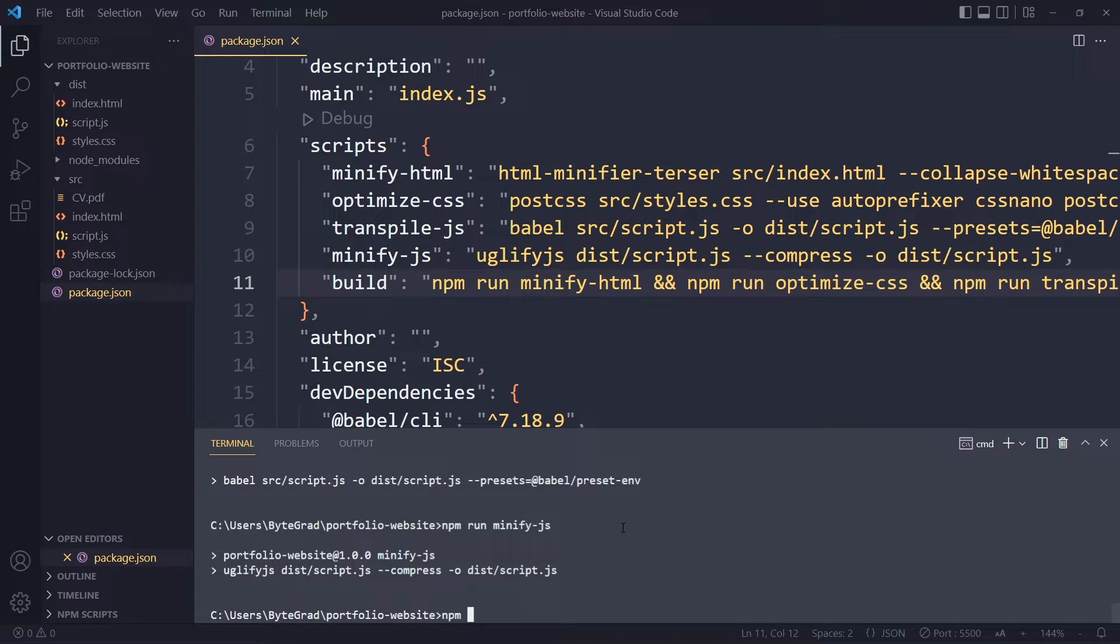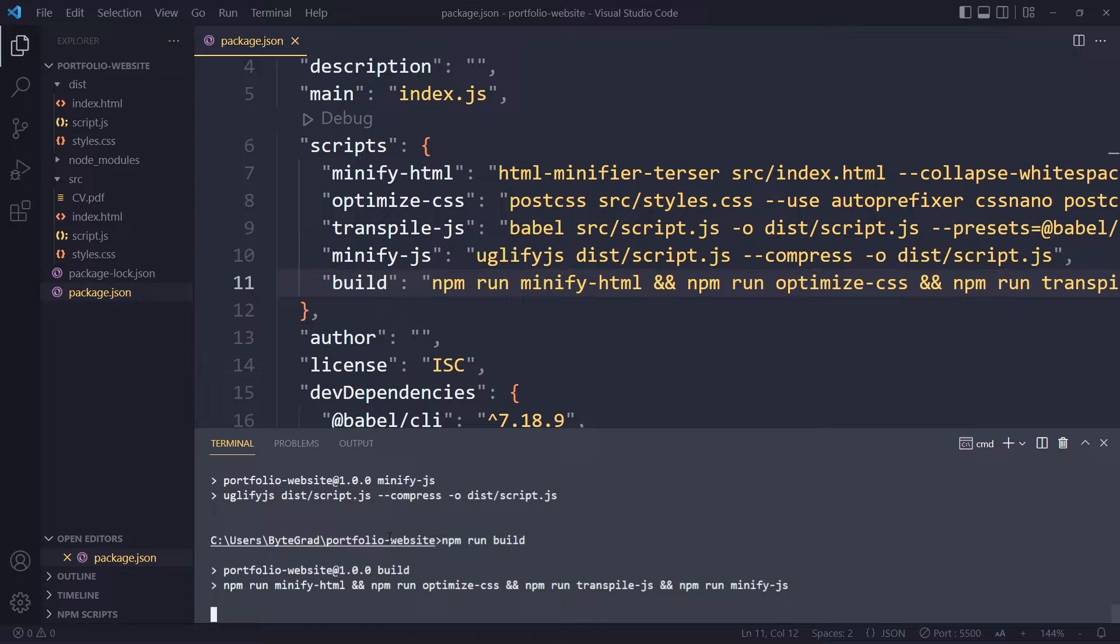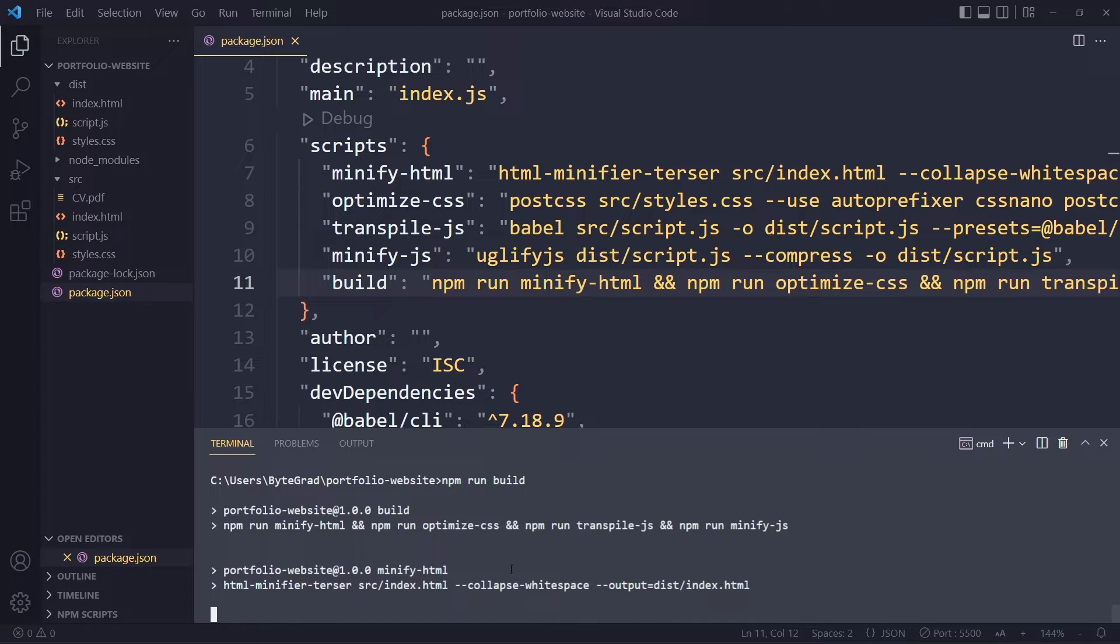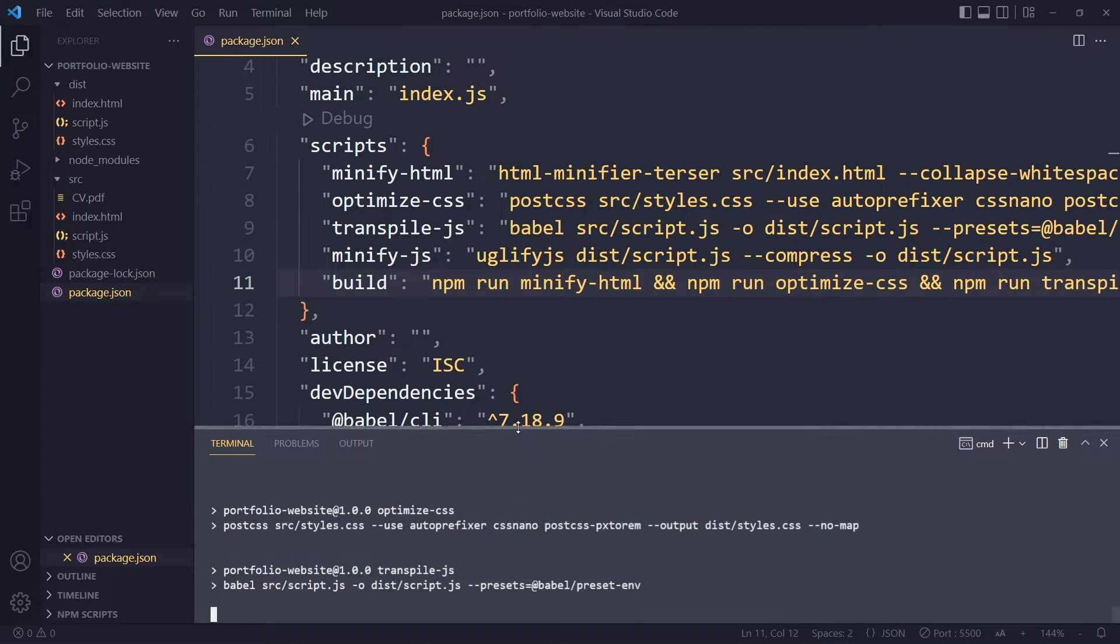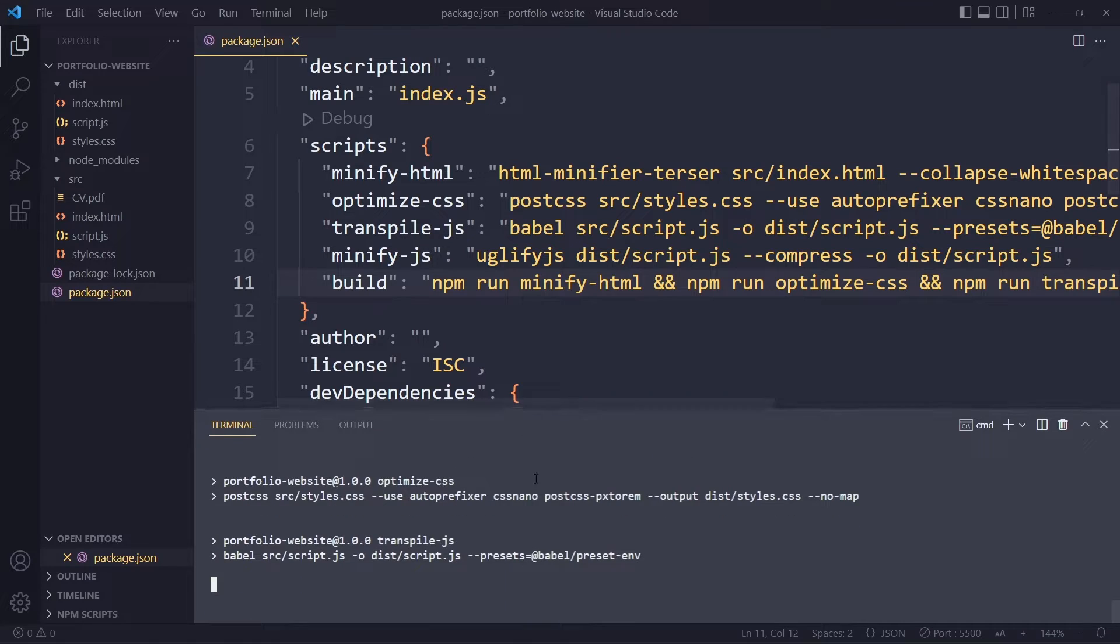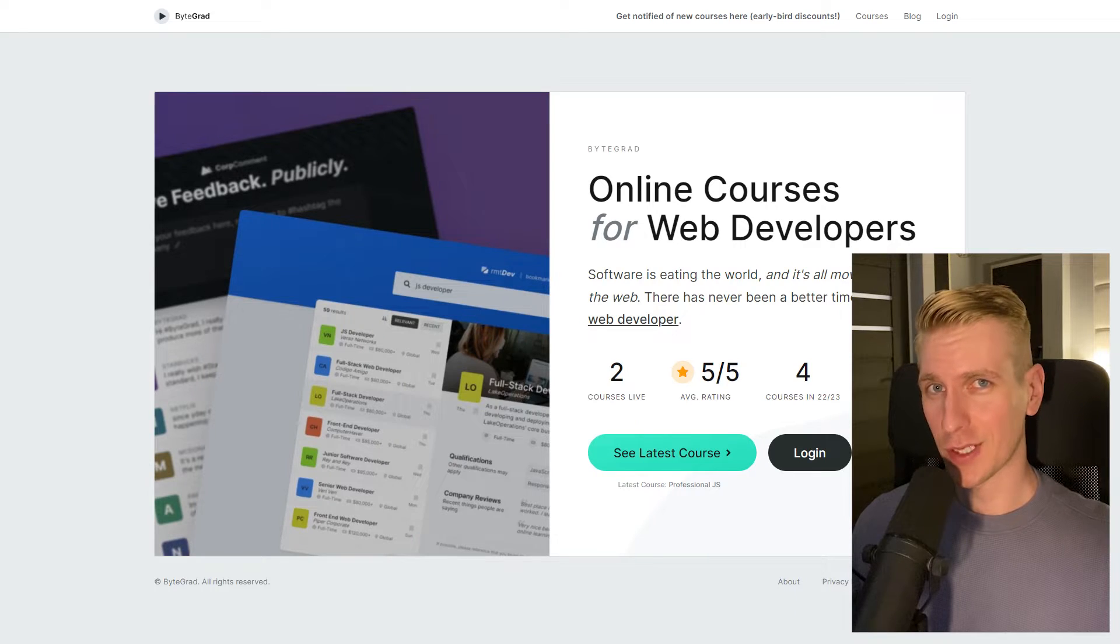So let's actually do that - npm run build. And you'll see that it runs all of these scripts one after another. That's much easier, okay. So it will take a couple of seconds.